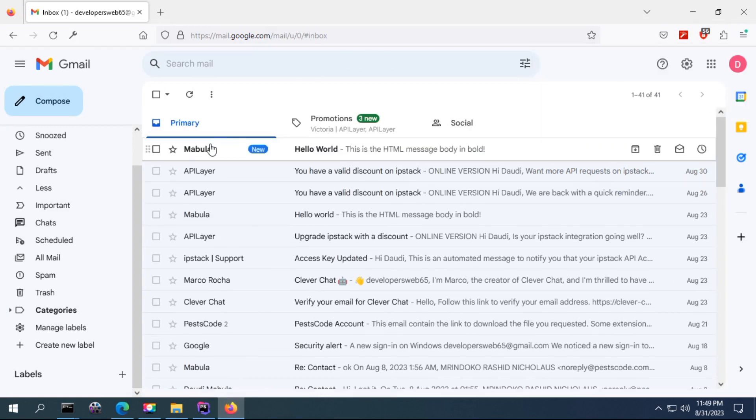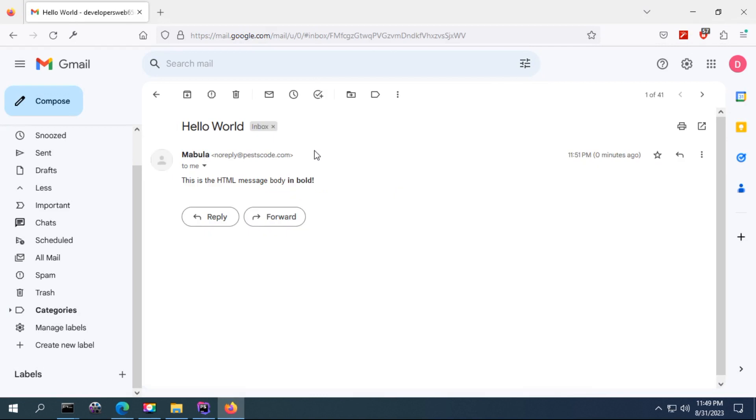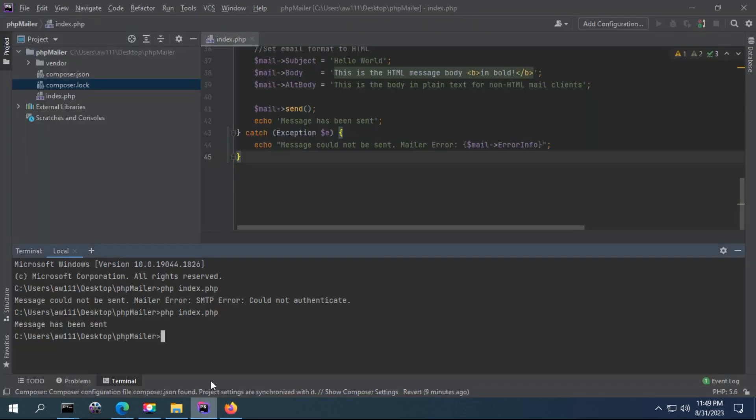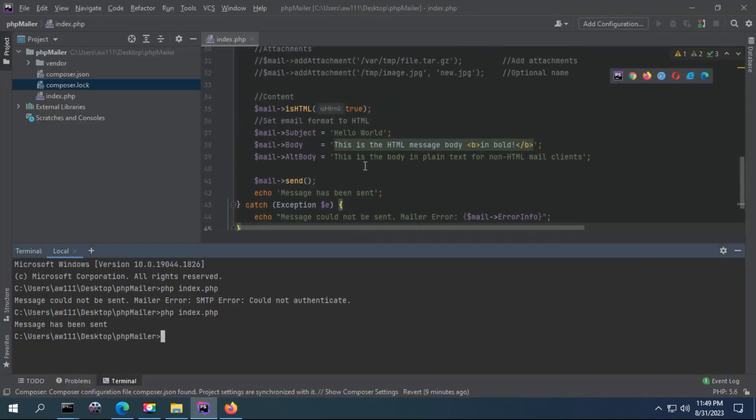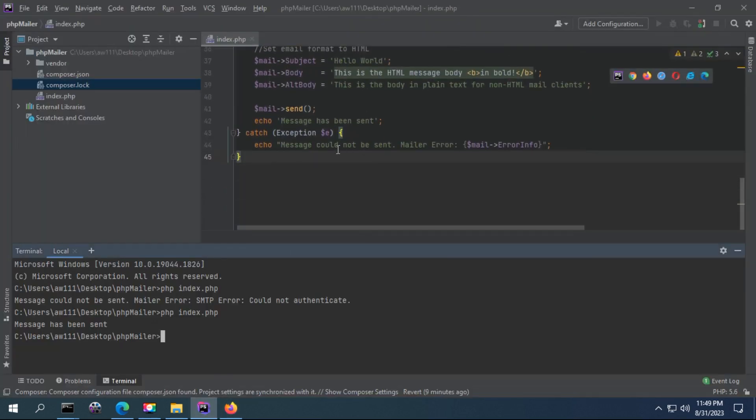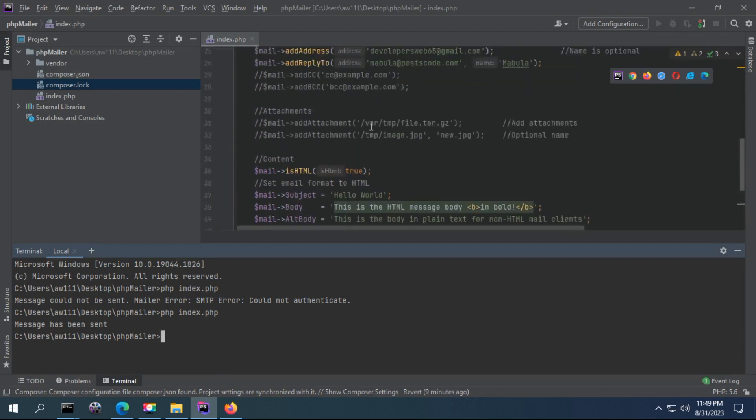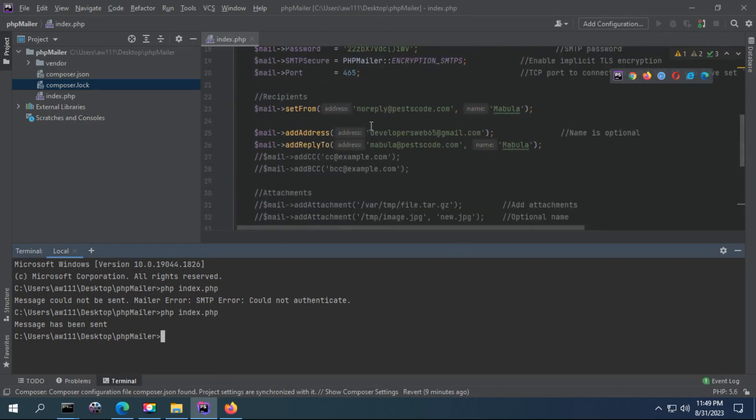Now let me run for the second time and wait. You can see message has been sent, and I can refresh, and you can see this one. This message is what I wrote, and this is the subject. As you can see, thanks for watching my friends.